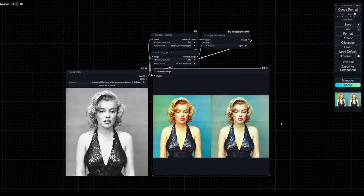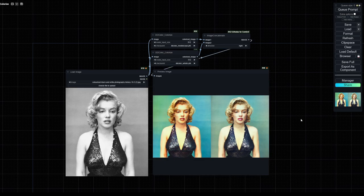There you go. In one click we transformed a black and white image and colorized it. Easy as that — that was the video. I will link the node in the description down below. Have a good one.